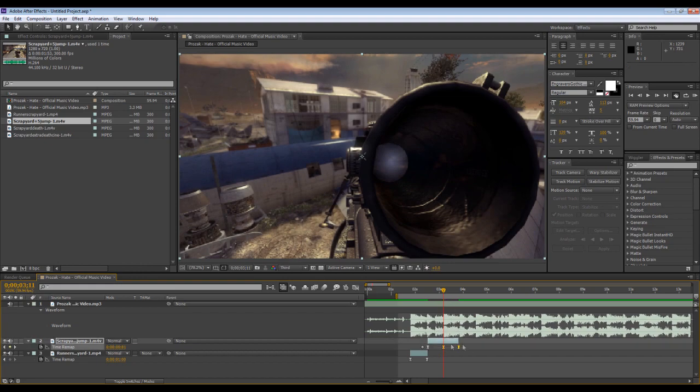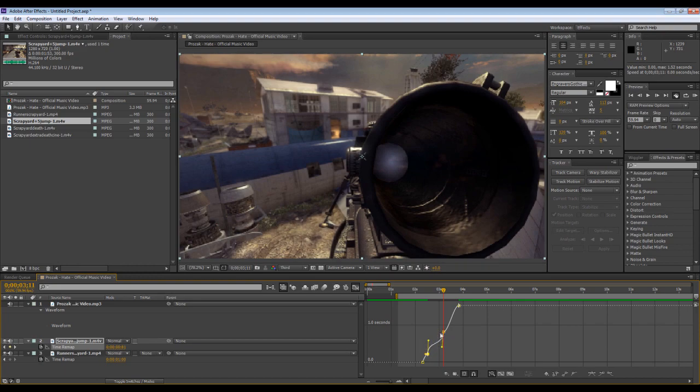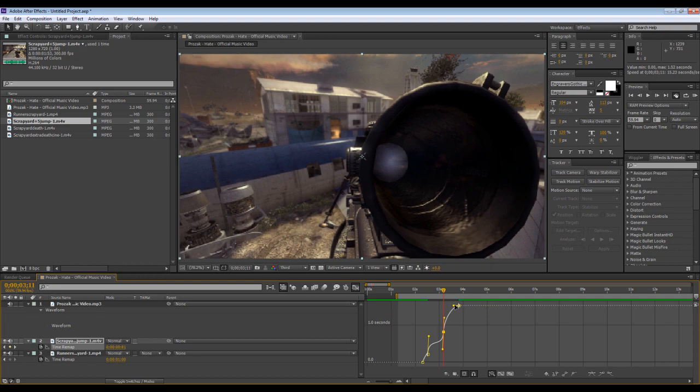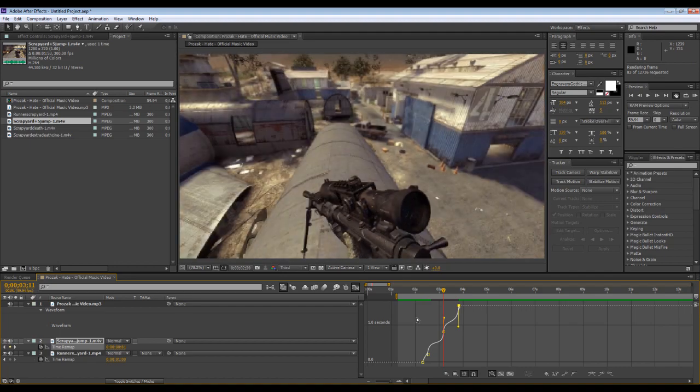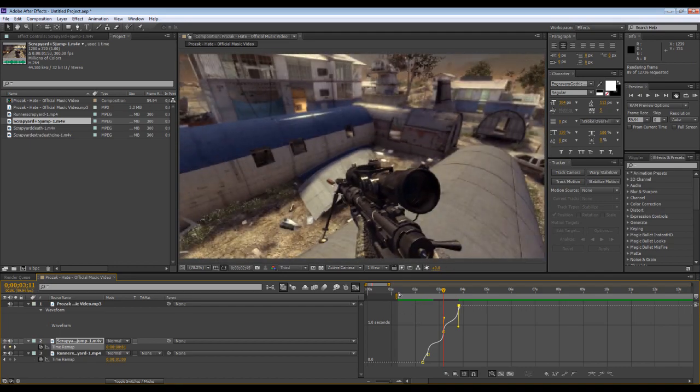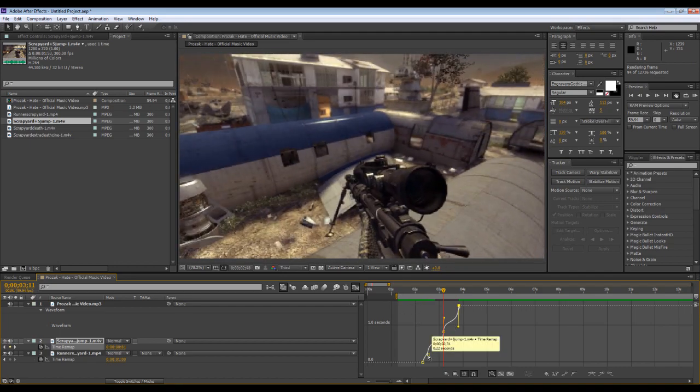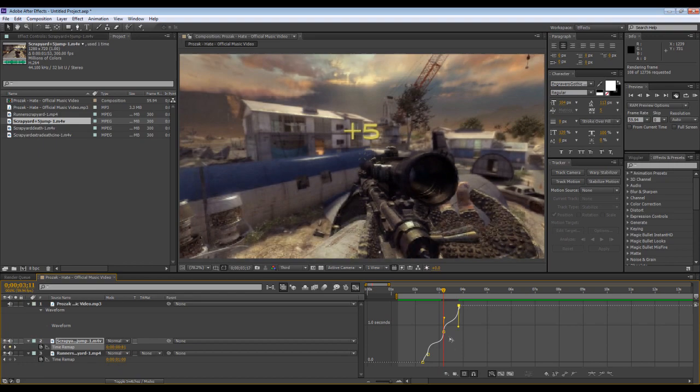This is the part where you just kind of mess around with them. Listen to your song a couple times, learn the song. There's a lot of different stuff that you can do with this. Just mess around, maybe bring the keyframe up and bring the keyframe down.